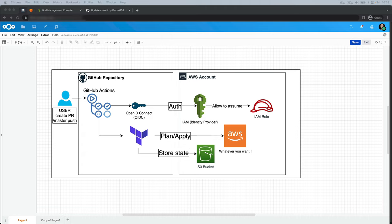Hi, this is Guilhem from CloudScaler. What we want to achieve today is to be able to deploy whatever we want to AWS using Terraform within a GitHub action for the deployment. Instead of creating an AWS API key and secret key and storing them in GitHub secrets, we can make it more secure by using a GitHub OIDC provider, only allowing this credential to be run from our GitHub action in this specific repository.